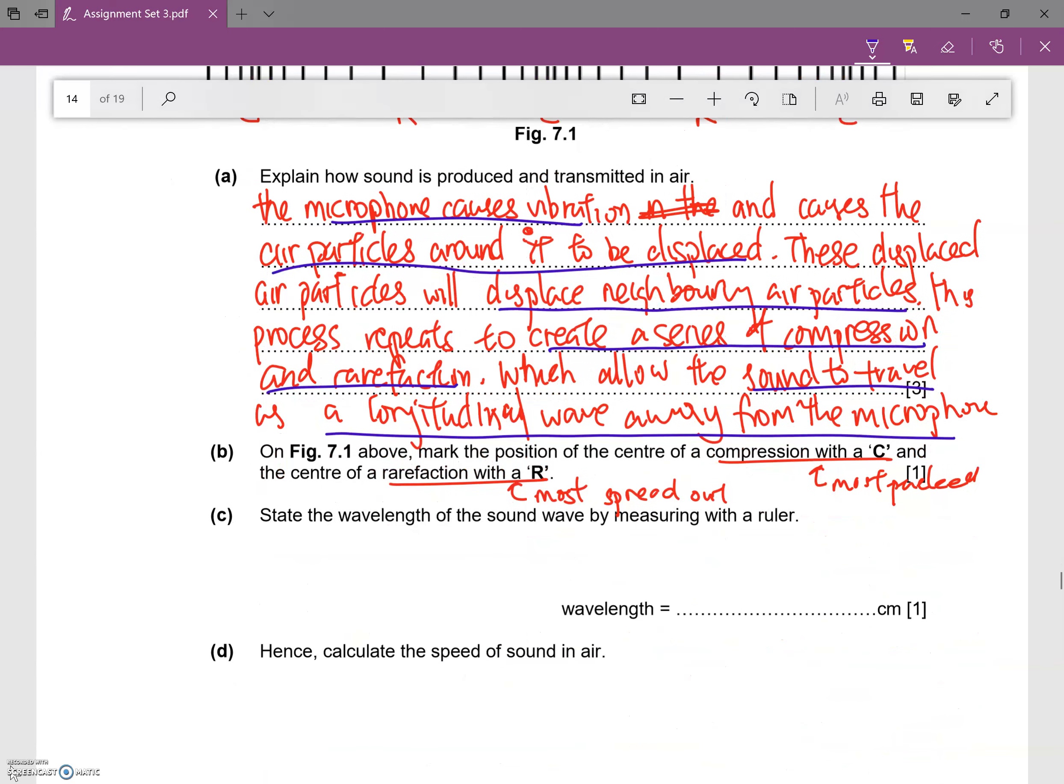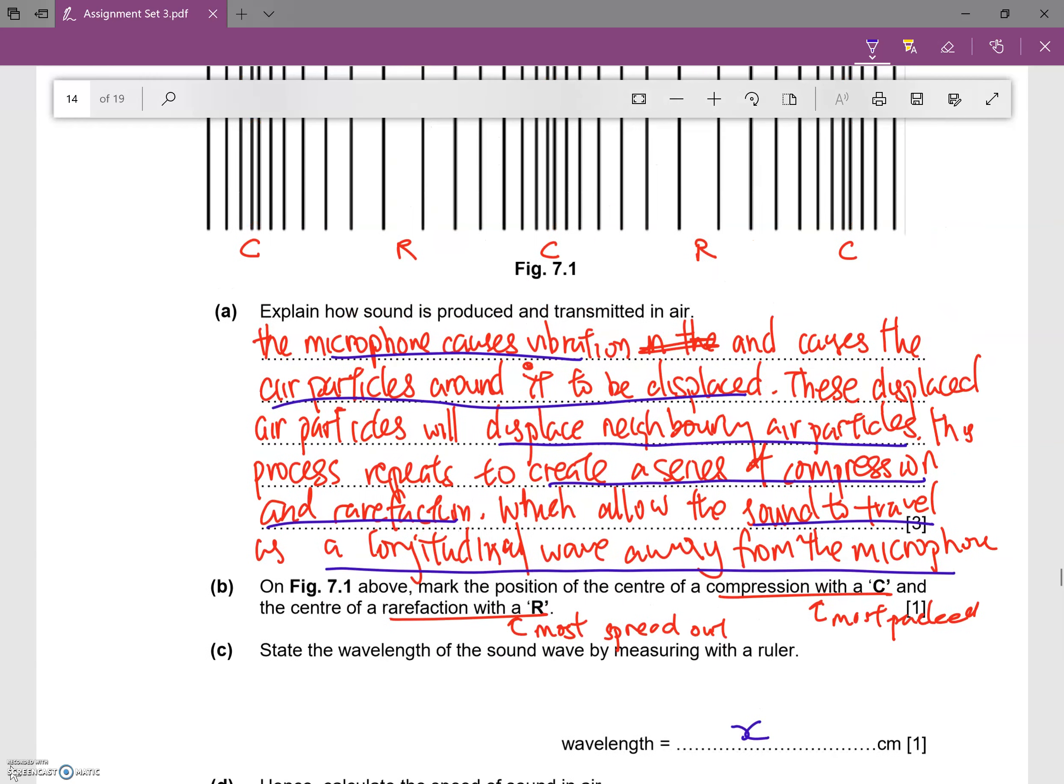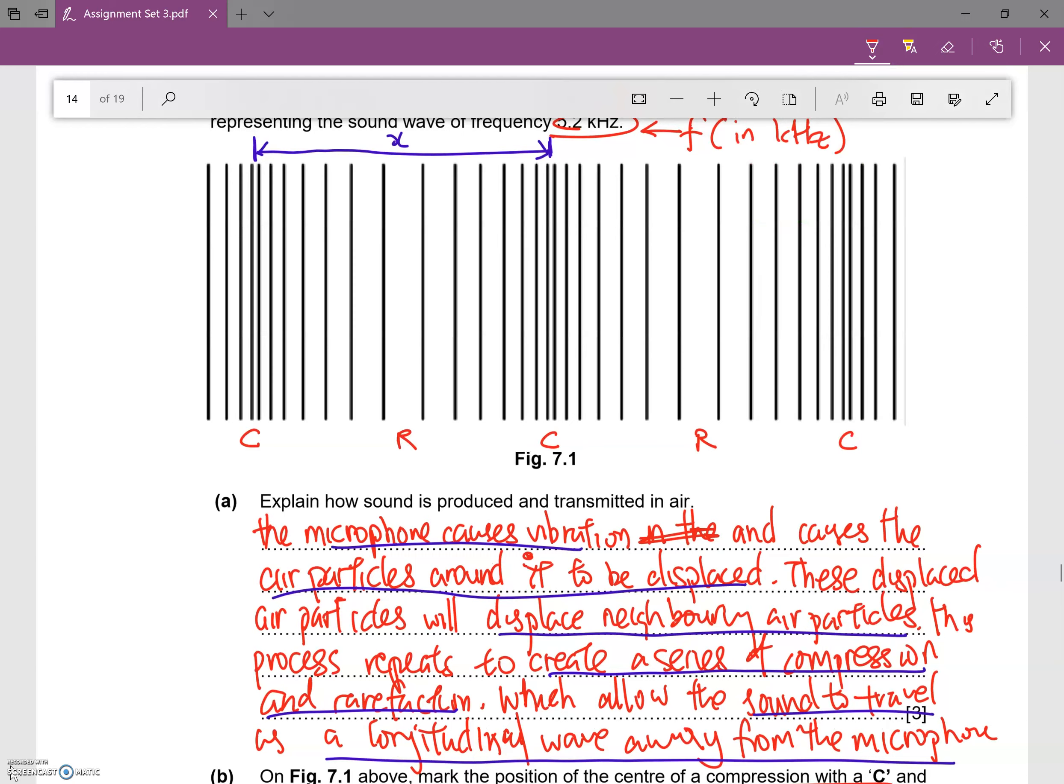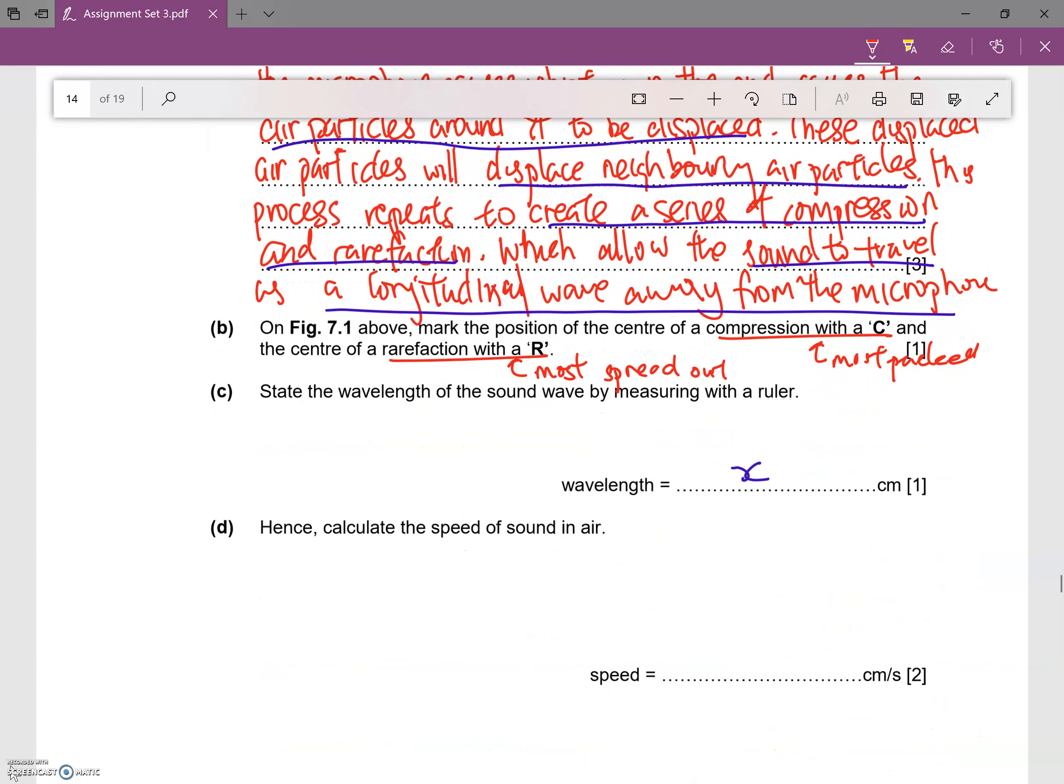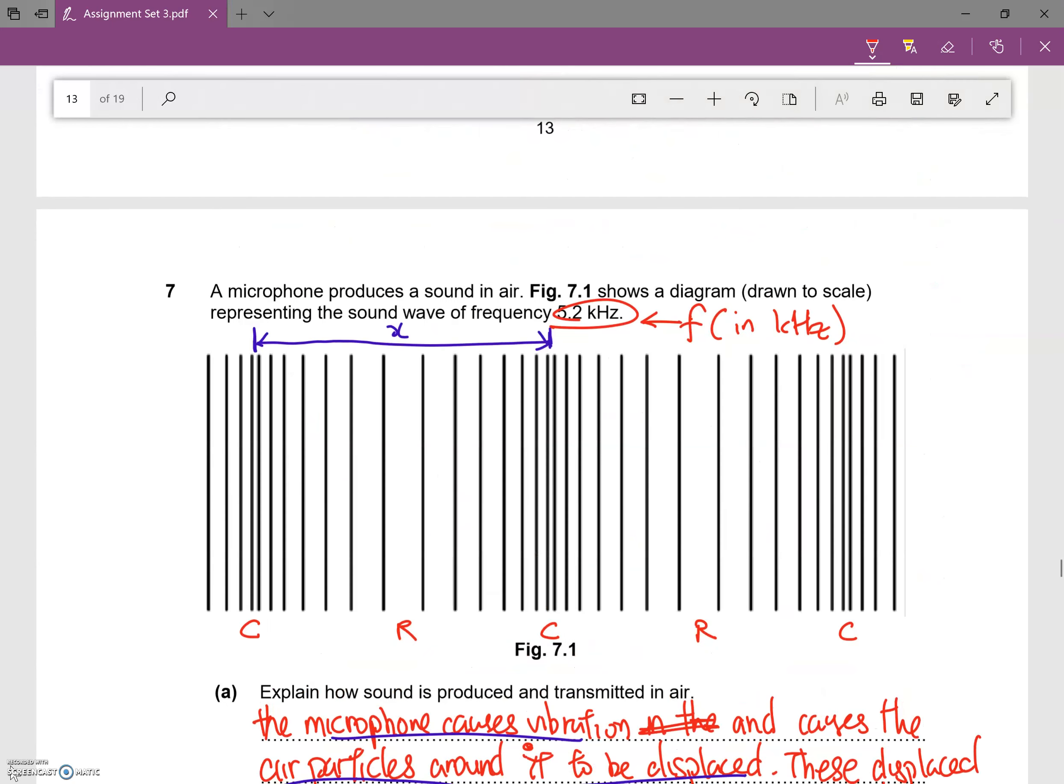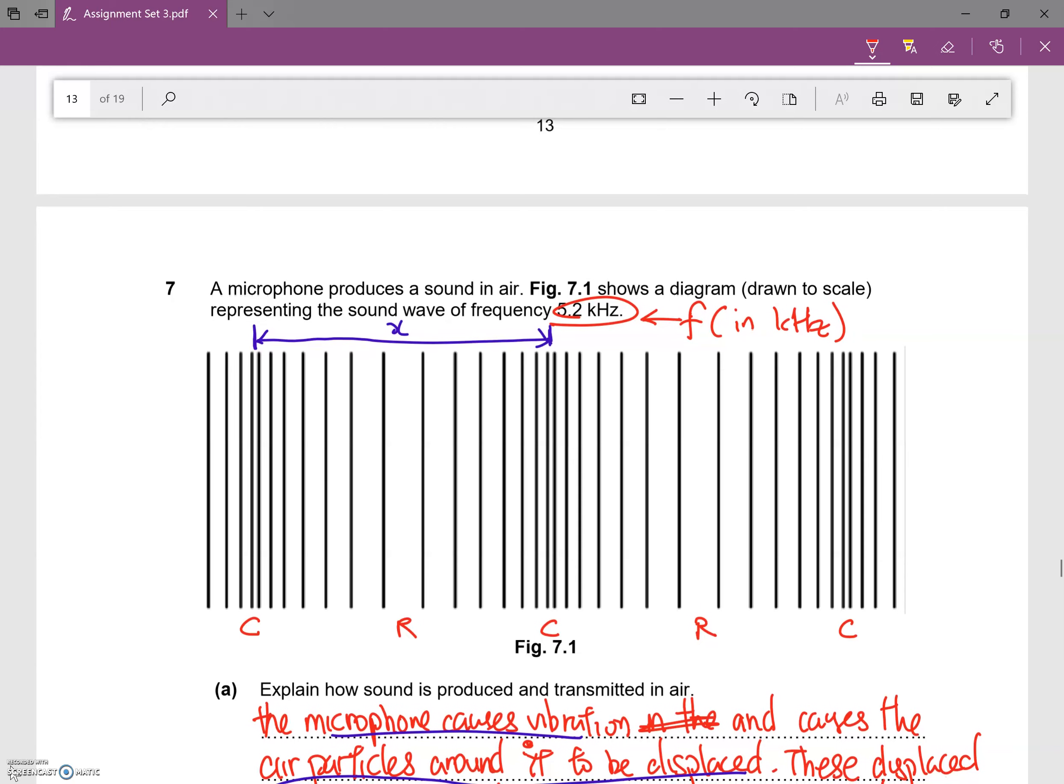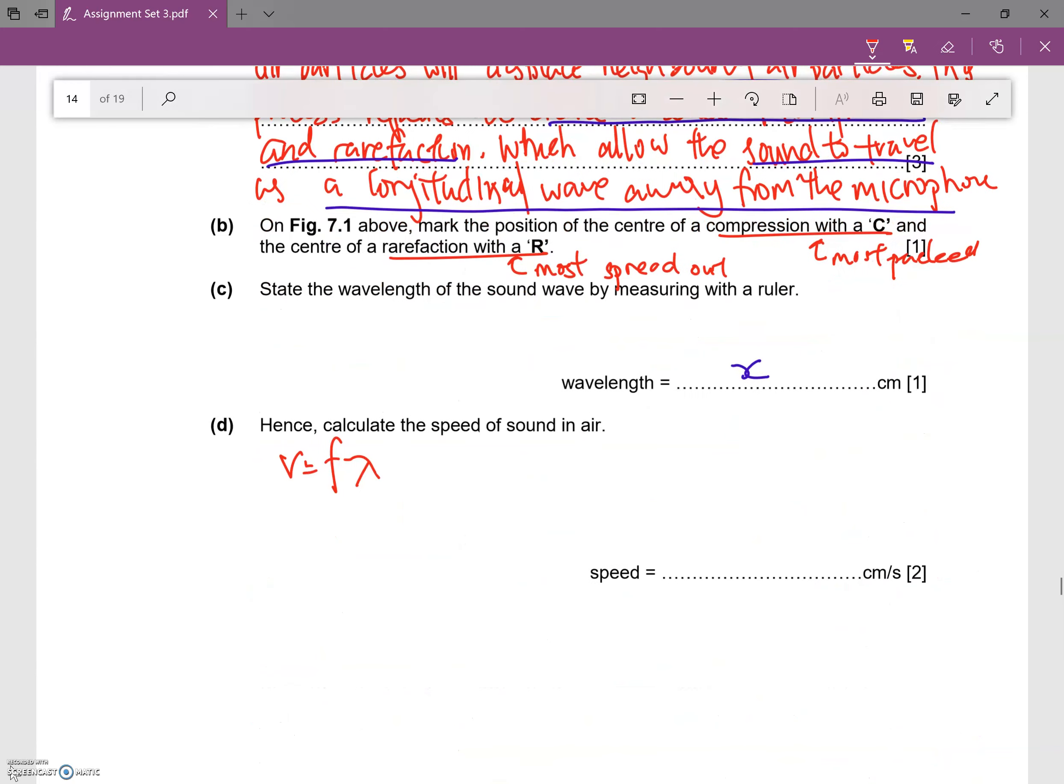I'm going to take my ruler to measure this length over here, I'll call it x. So I'm going to use the reading x for the rest. So the reading wavelength will be x. Now calculate the speed of sound in air. I'm going to use x as a reference. To calculate the speed of sound, most probably because it's a wave question, I'll use v = f × λ. The question says the frequency is 5.2 kilohertz.